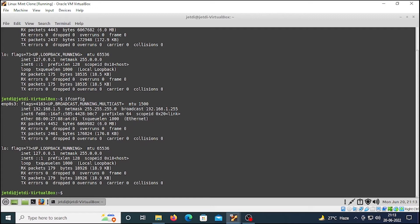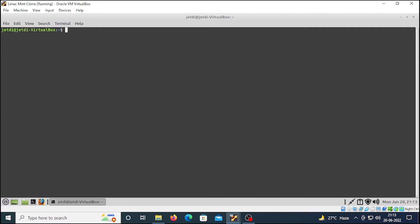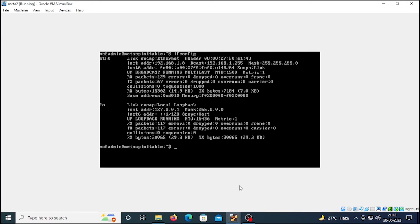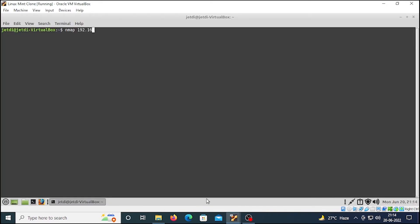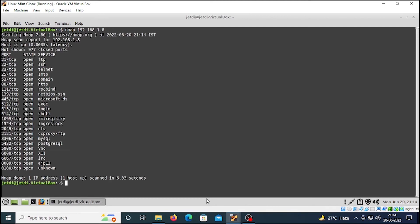Clear this, press enter. To run the nmap command is very simple: type nmap space IP address, and the IP address is 192.168.1.8. This is a basic scan. You will see a few things come up on the screen after pressing enter. Let's do that. Here we have the result of the scan.